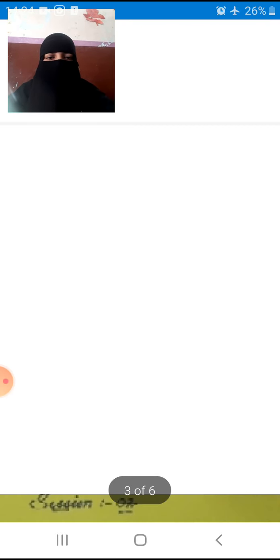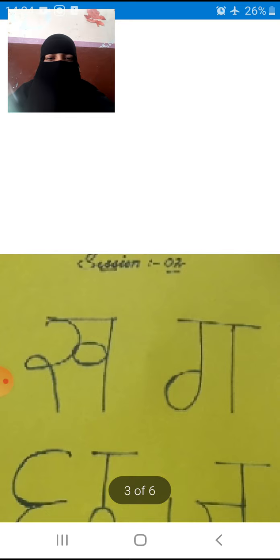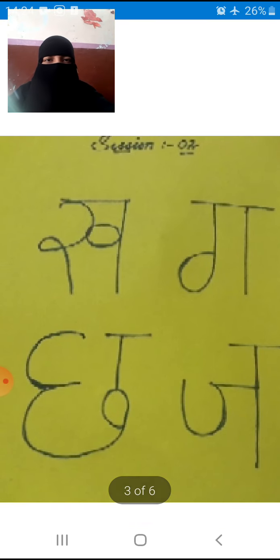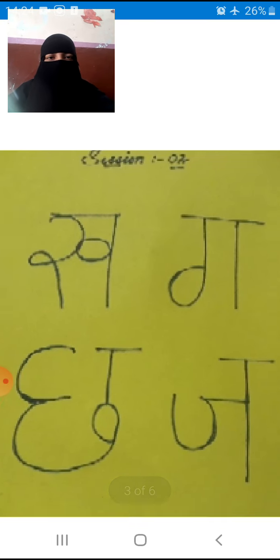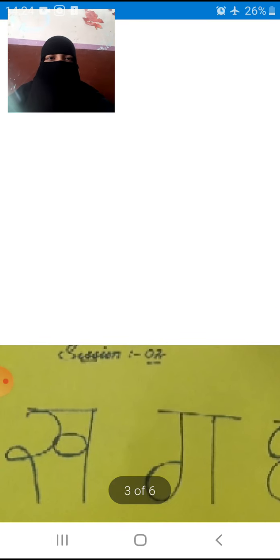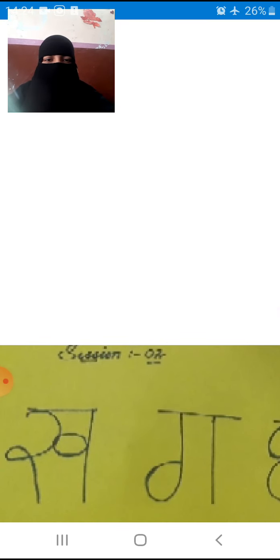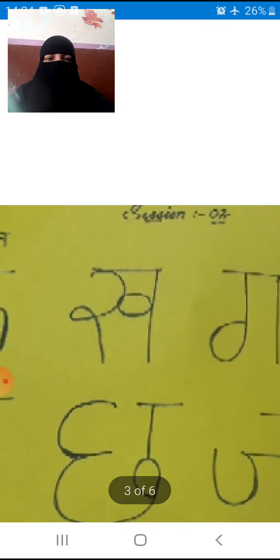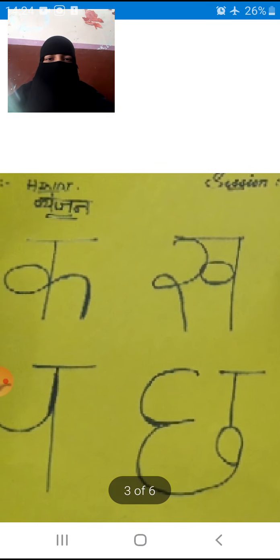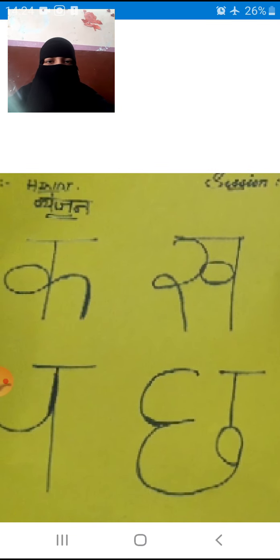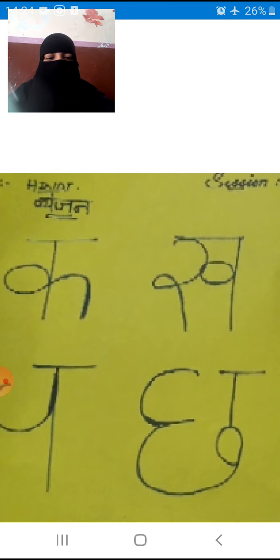Ok children, now you have completed Swar — A to Aha. Ok, next. Now you are going to learn Vianjan. Kya padhenge aaj hum abhi? Vianjan.